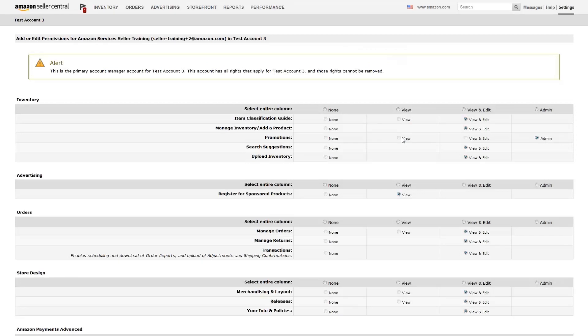On this page, you can grant the user various levels of access to different features of your account by setting permissions to one of the following.